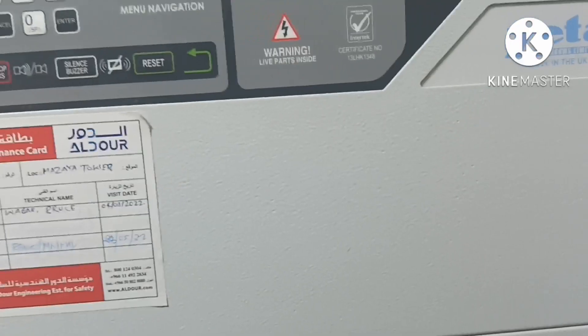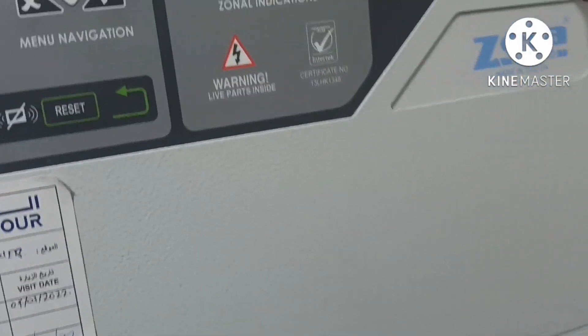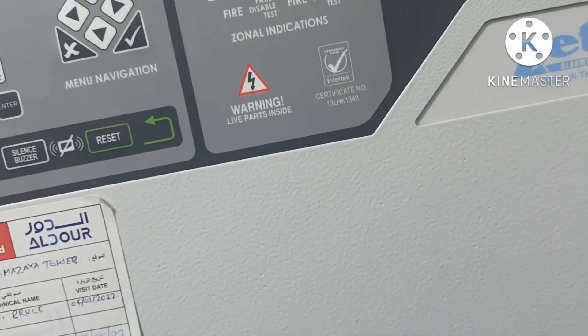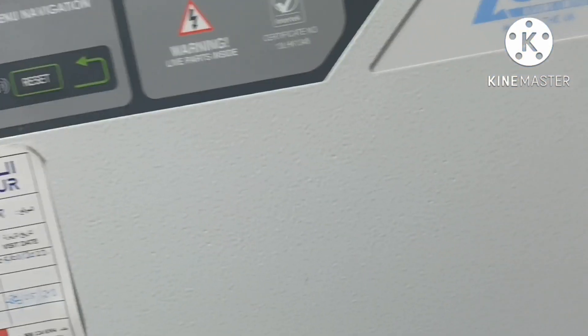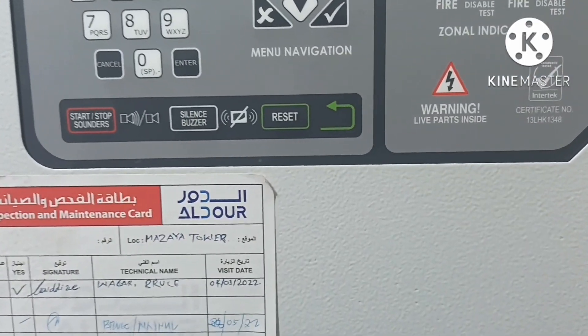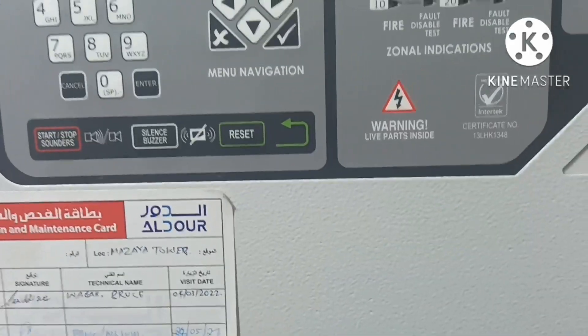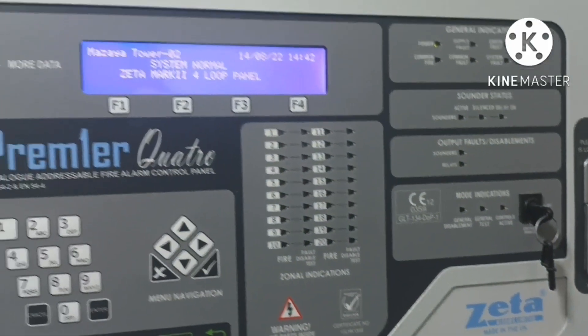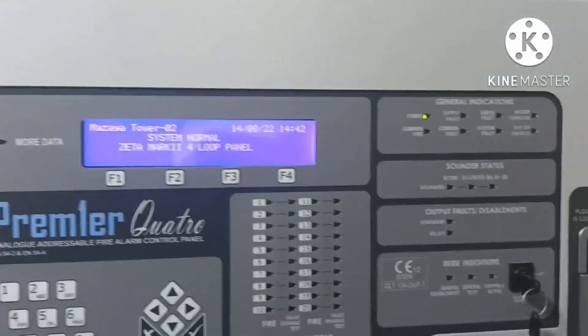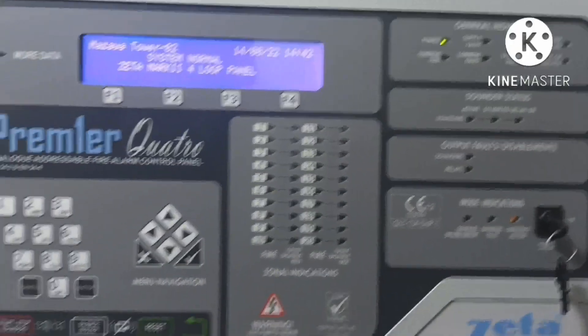Here in this Zeta configuration process, we have auto search and also auto check. In auto check, if your panel or any loop has an open or short circuit, you can check from which point there is an open or short. This is a very important video — please watch till the end.